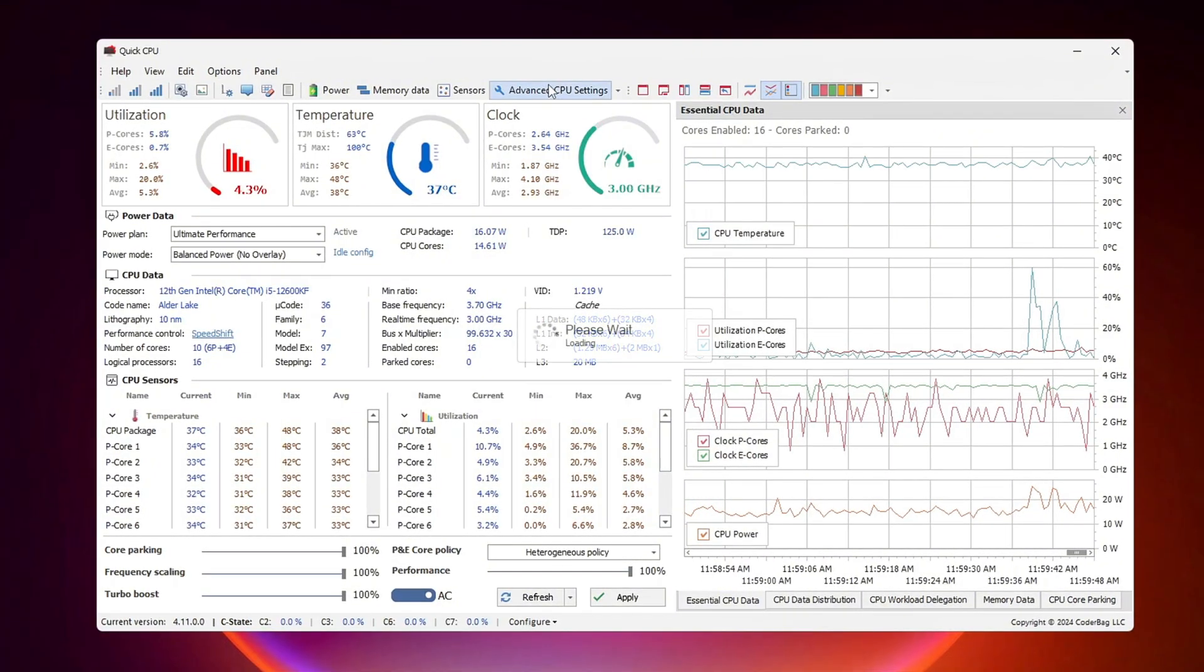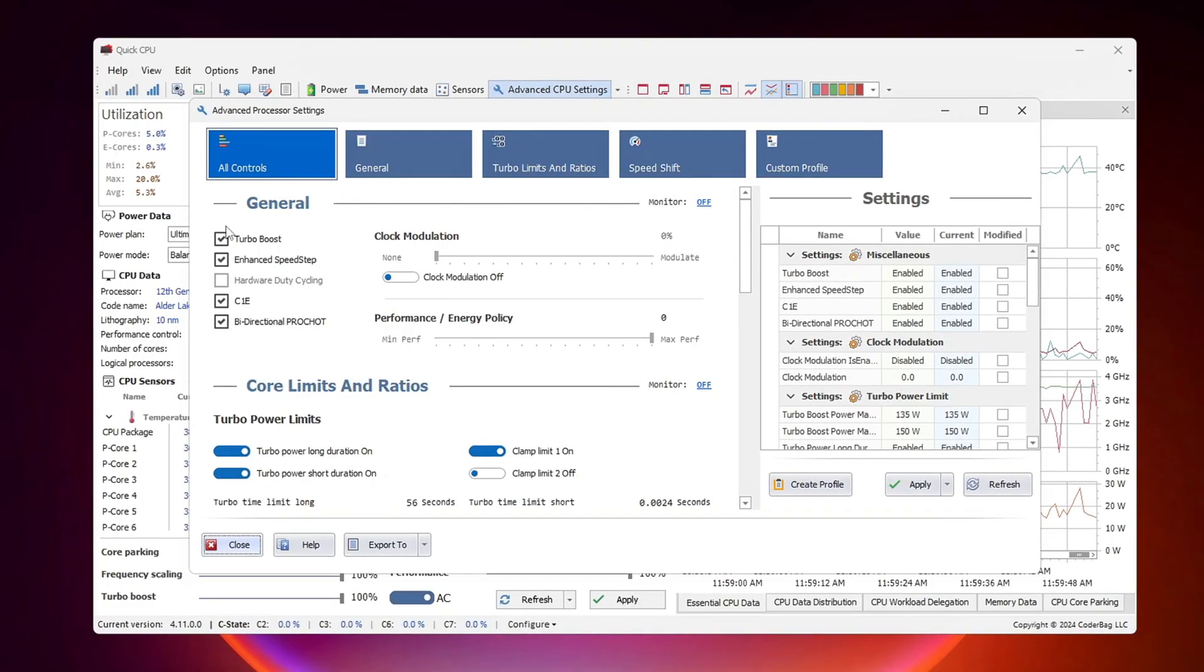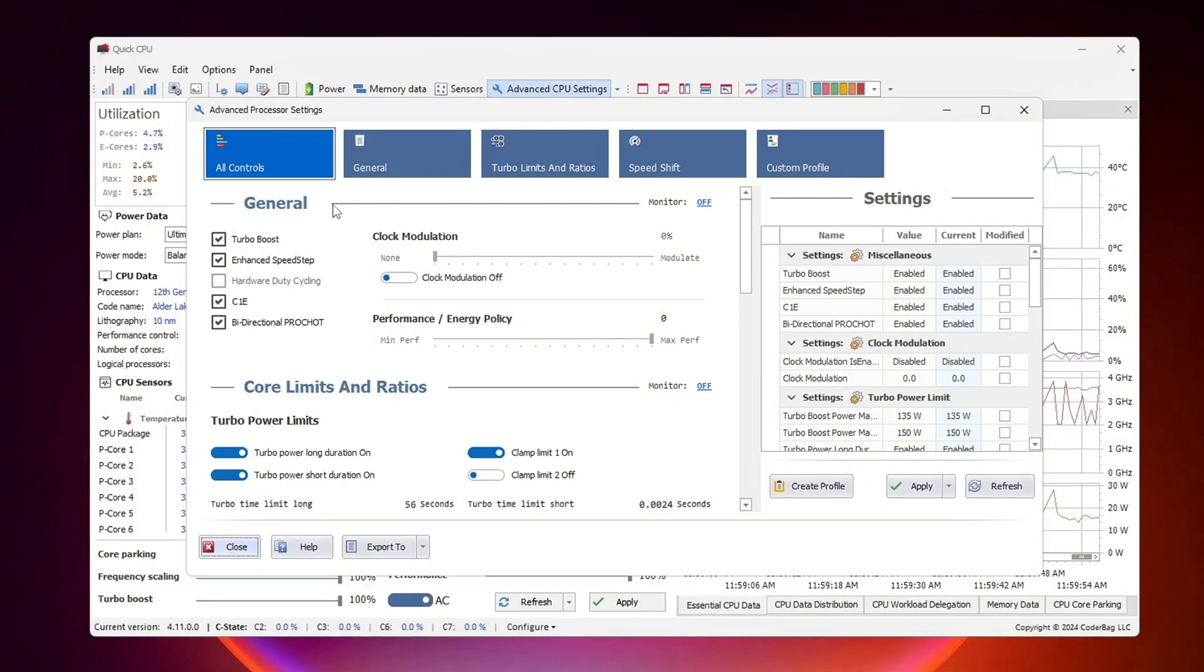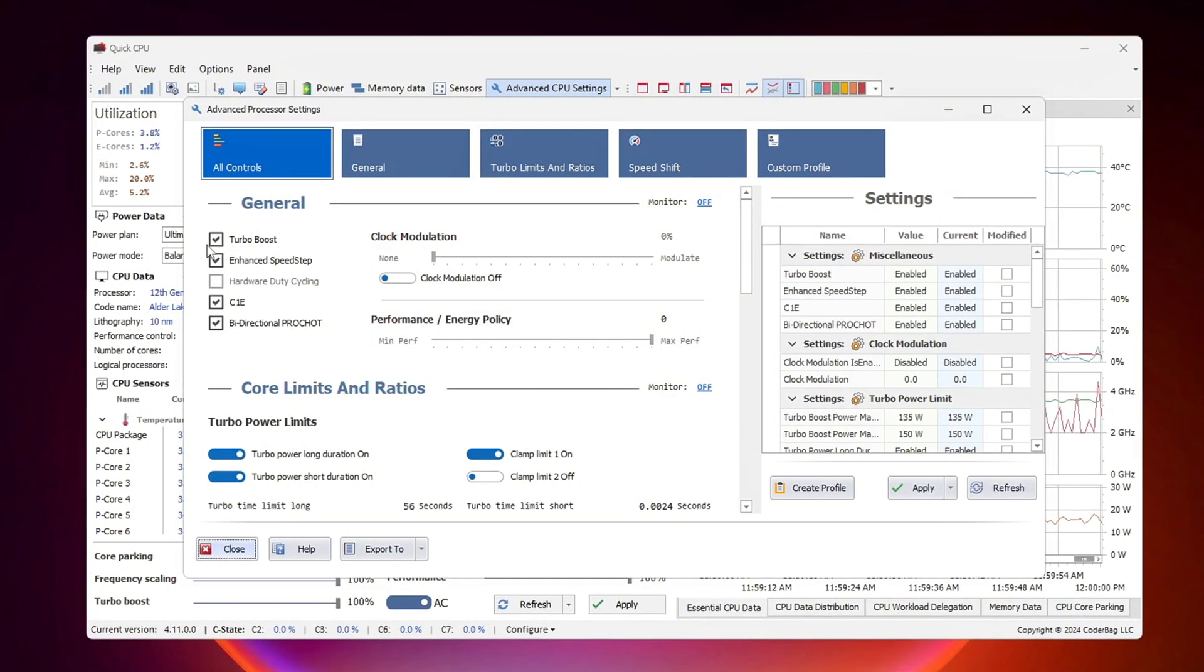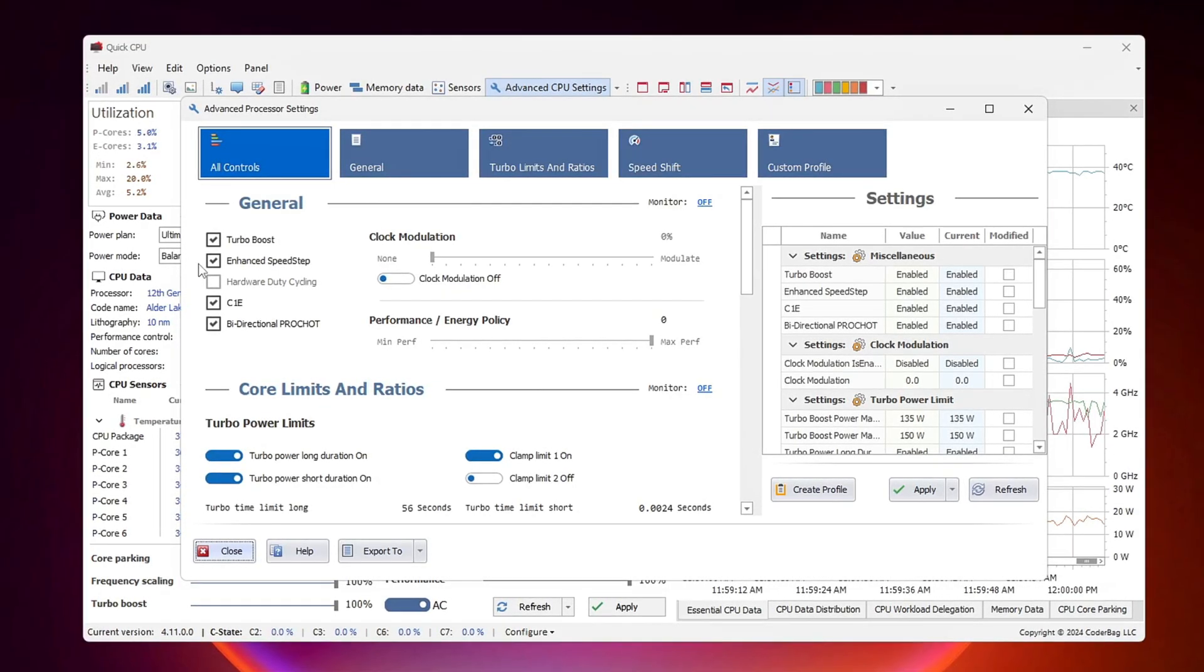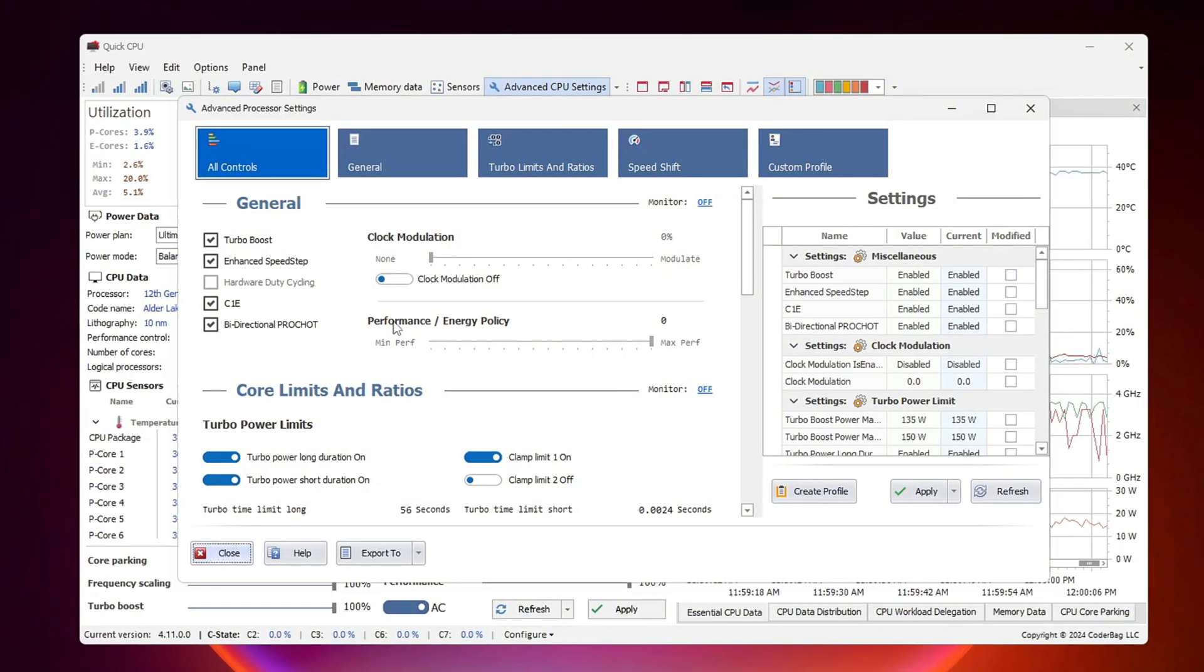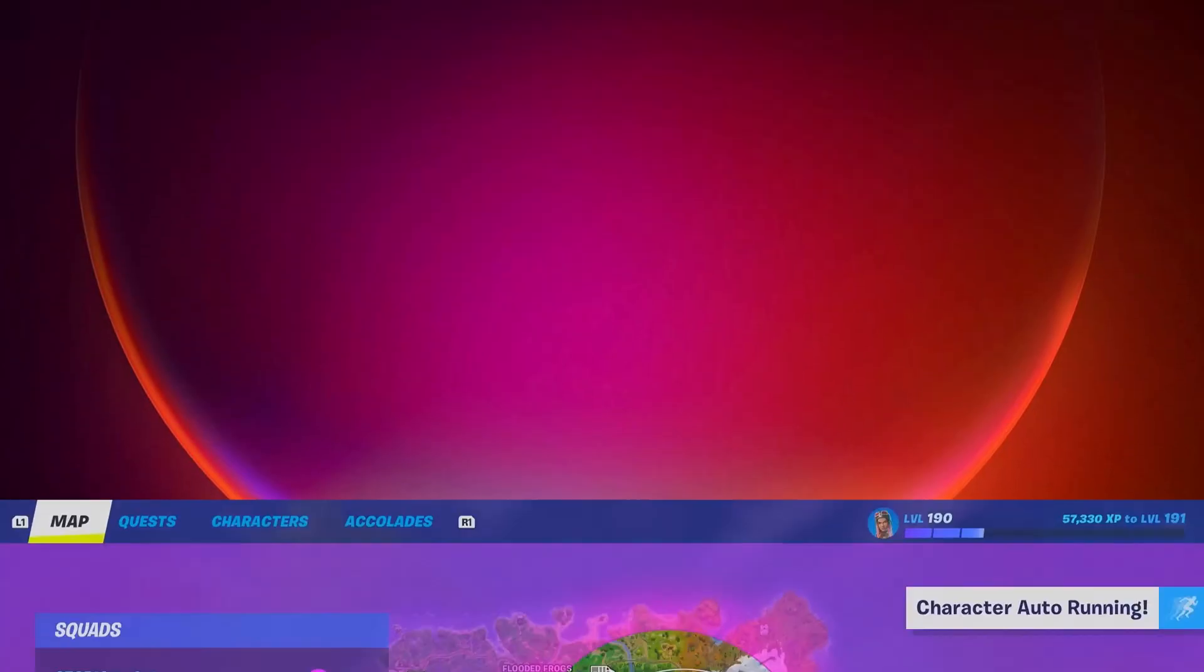Next, go to Advanced CPU Settings by clicking the respective button. In this section, we need to enable Key Settings to further enhance CPU performance. Enable Turbo Boost. Check the box to allow your CPU to automatically increase speed when necessary. Enable Enhanced SpeedStep Technology, EIST. This setting helps improve power efficiency without sacrificing performance. After enabling these settings, close the window and exit Quick CPU to finalize the changes.